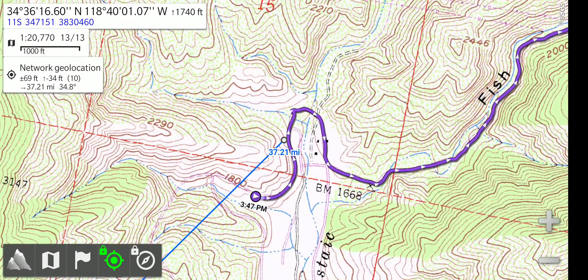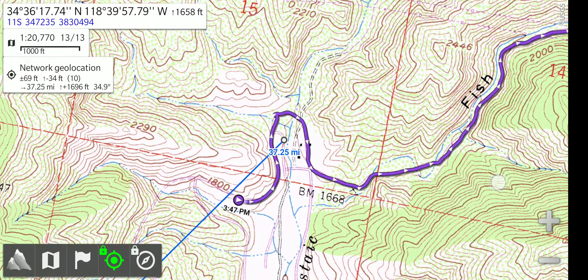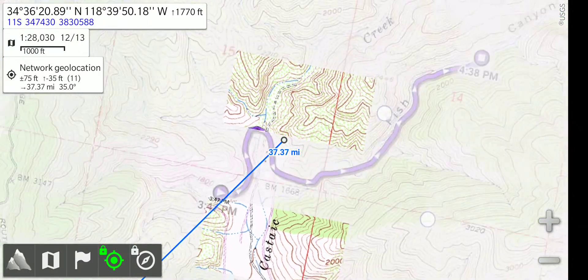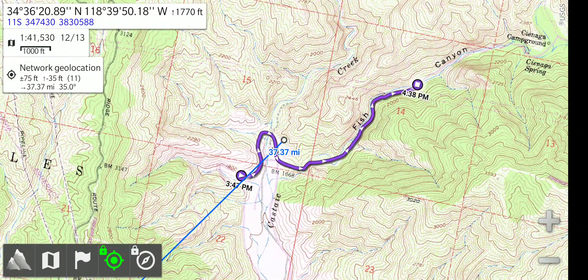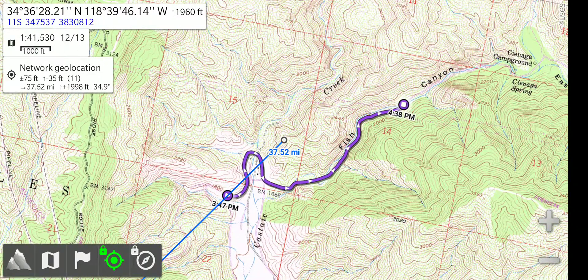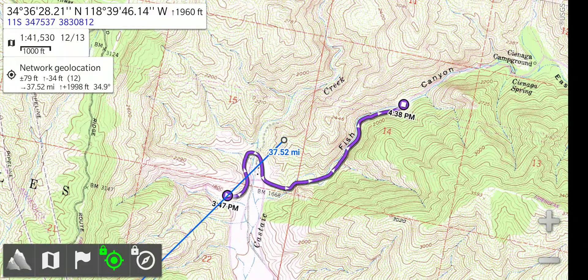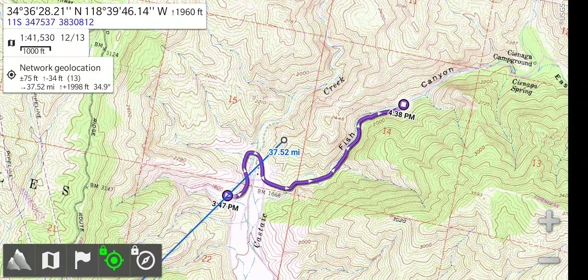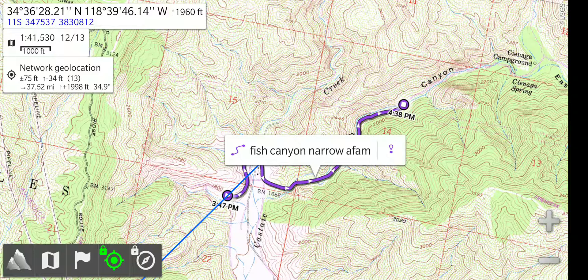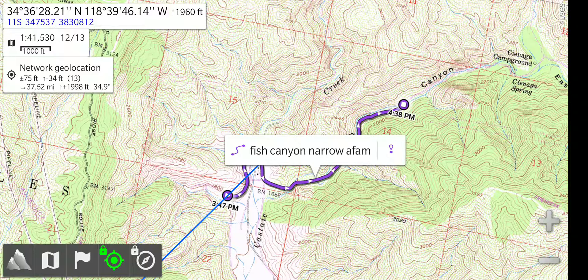You can zoom out. We can also touch the track to get information about it. So, with a short touch, it brings up the name of it, Fish Canyon Narrows AFAM.